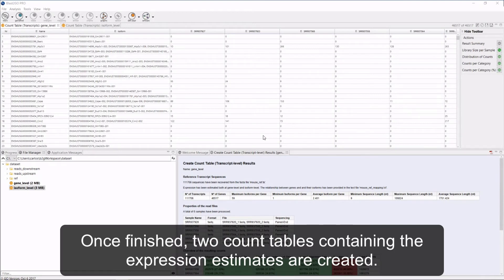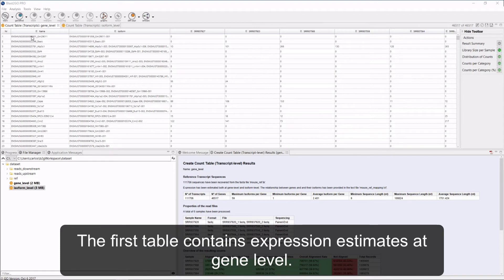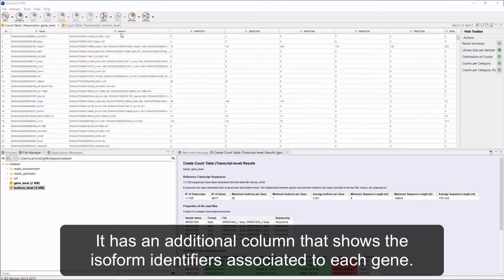Once finished, two count tables containing the expression estimates are created. The first table contains expression estimates at the gene level. It has an additional column that shows the isoform identifiers associated with each gene.